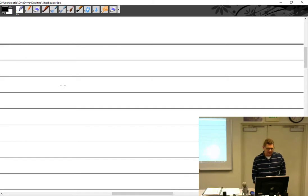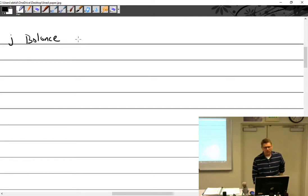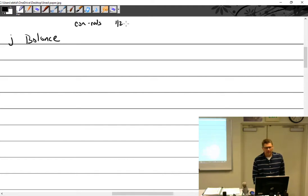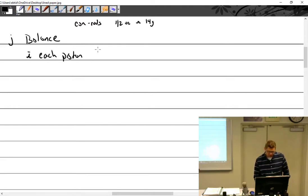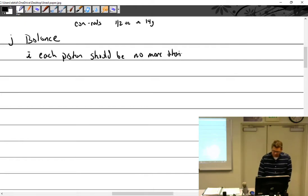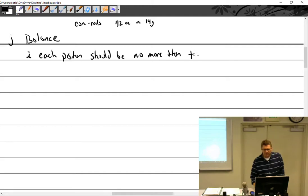Now let's talk about balance. For connecting rods we had one half ounce or 14 grams. For pistons, according to a textbook — Wild and Crows — each piston should be no more than one quarter ounce difference in weight.